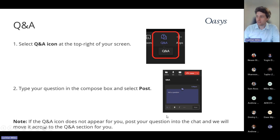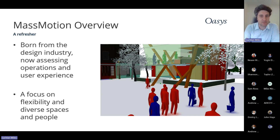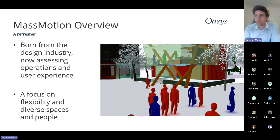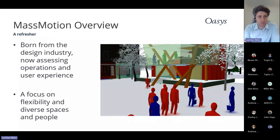Thanks, John, and thanks everyone for attending. What we're going to do for the next little while is give a brief refresher on what MassMotion is, speak about some of the new features and why we've decided to push them out, have a conversation about one or two of them in slightly more detail, and then discuss where the software is going. It's really about how we try to change the product to be more effective.